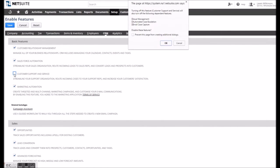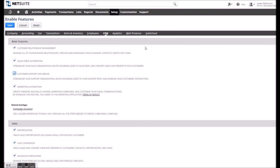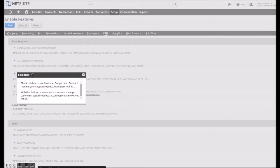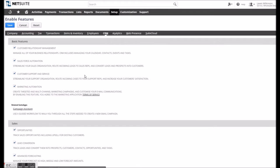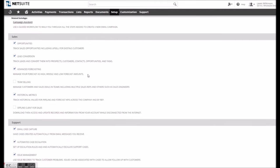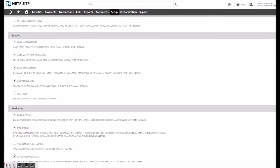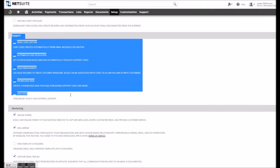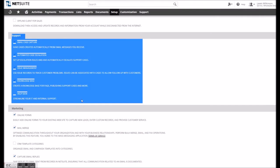The place to start is Setup, Company, Enable Features. There, under the CRM tab, you will find the different support options with customer support and service, the base level you need to get started.